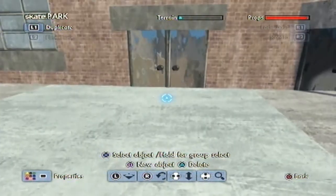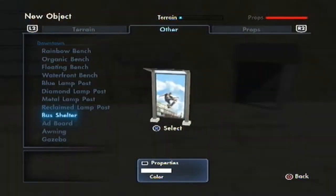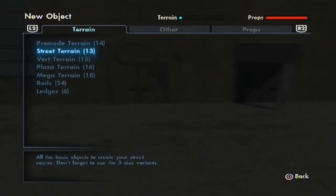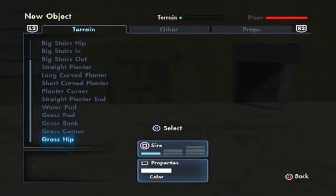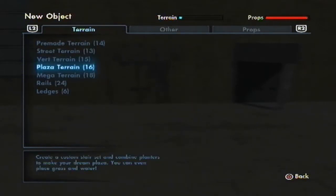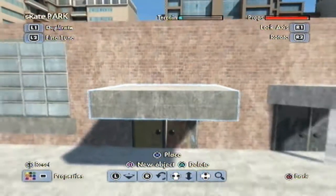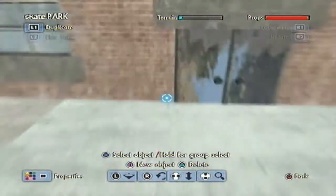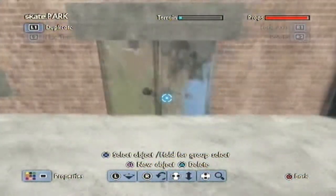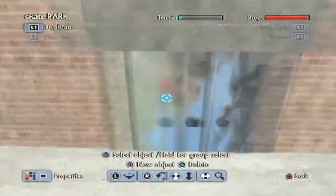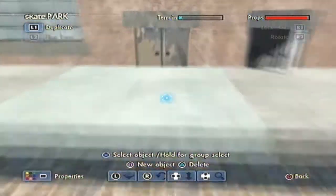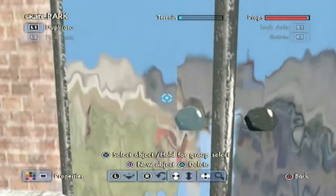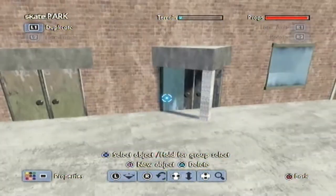The first door I've created is quite a simple one. You need the short rails — or any rail you want, but short rails I find the best. Then you go to Plaza Terrain, then Water Pad. For the top piece this is a half-width pad, which is a DLC part. You place the rails on the edge of the water pads — I have three water pads merged into each other — and that creates a glass effect. It's obviously moving, but it's the closest thing we have to glass in Skate 3.